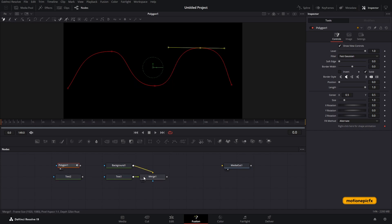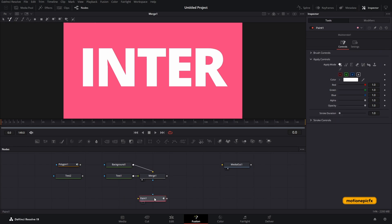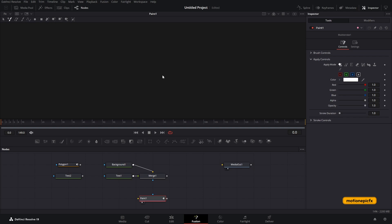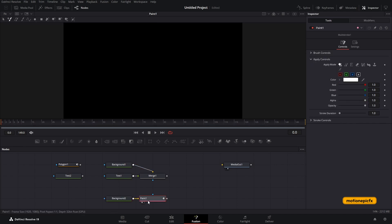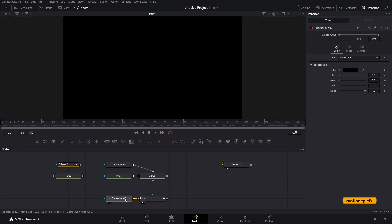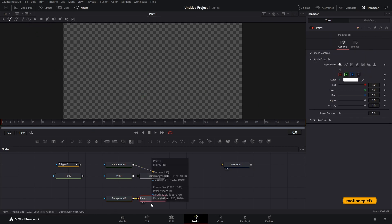Now we're going to use the paint tool. Drag it in — when you view it, it will be empty because it needs a background node as input. Drag in a background and connect it to the paint node. Then go to that background and move the alpha slider to zero.